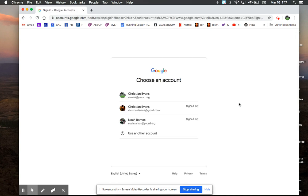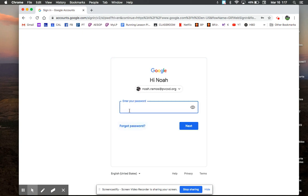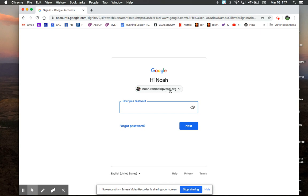Now I have already chosen Noah, so I'm going to use him as an example. I click on Noah here, and normally it would say enter your username. So instead of clicking on something, you would enter the kid's name. You would type in noah.ramos at pvcsd.org or if your kid's name is Jeffrey Winkler, you would write jeffrey.winkler at pvcsd.org.